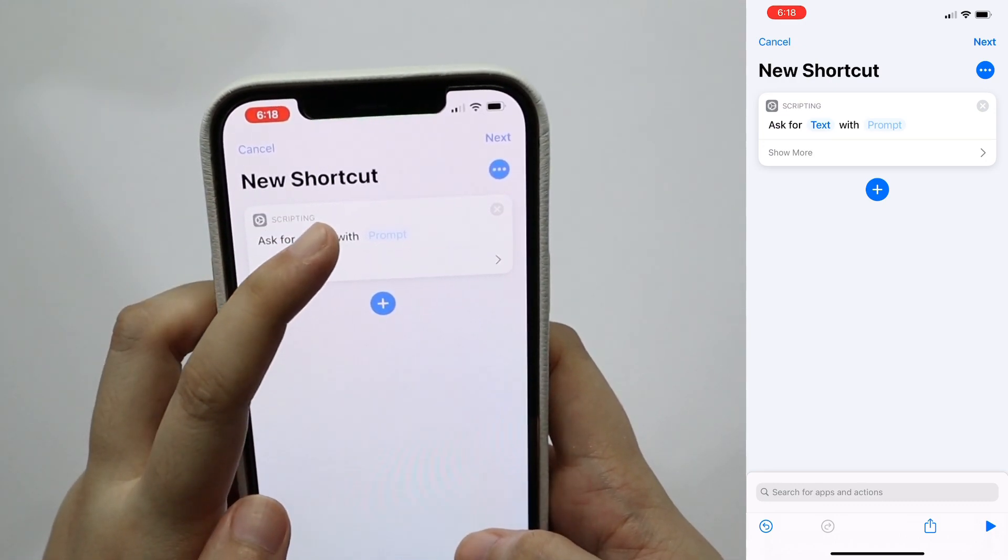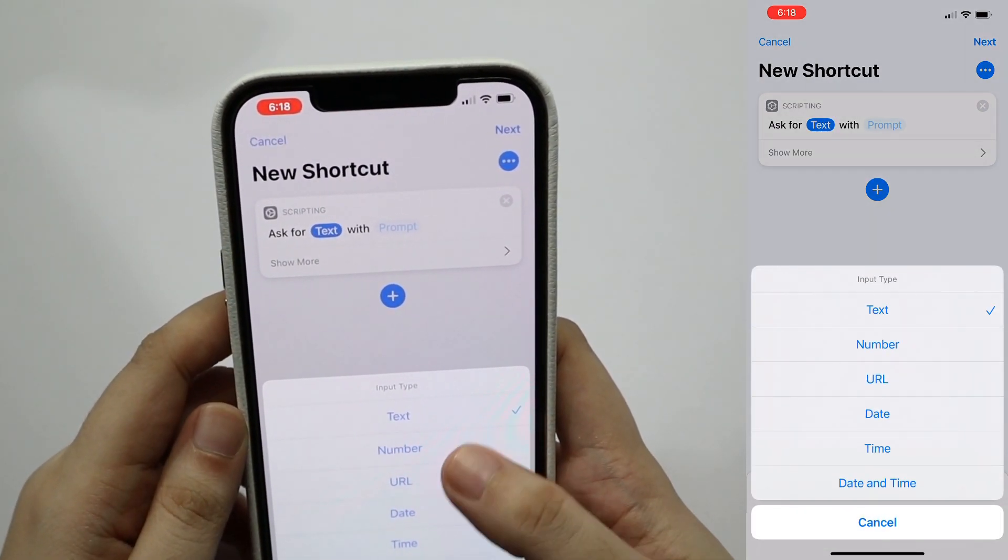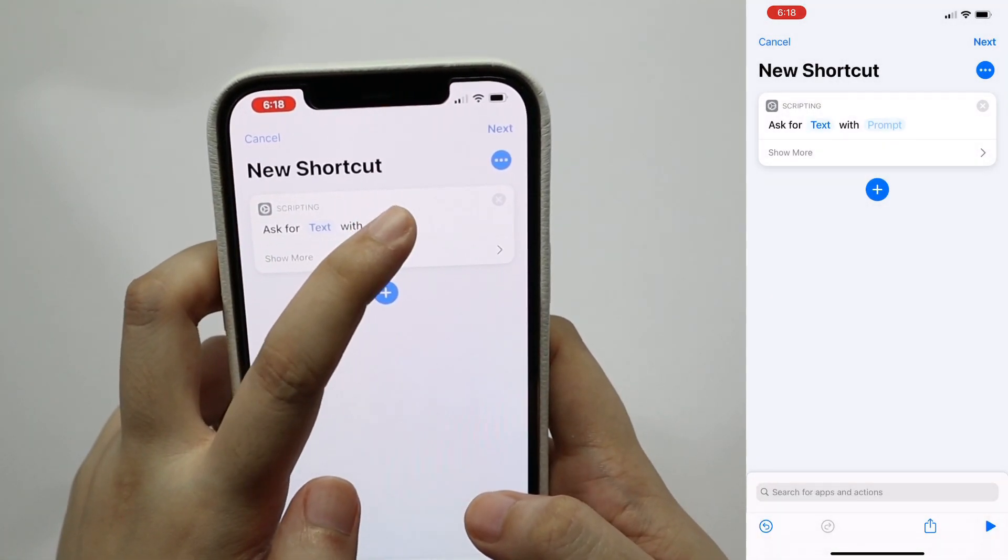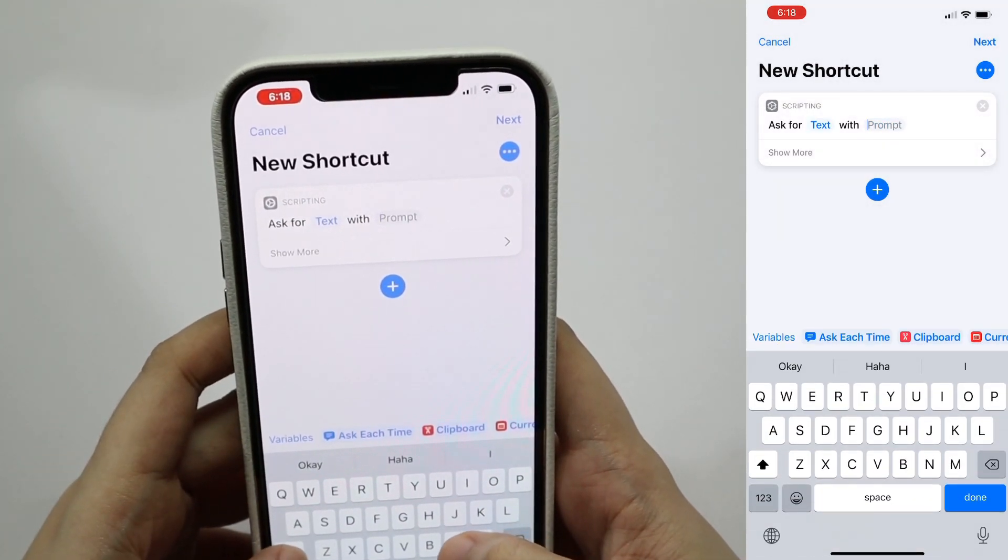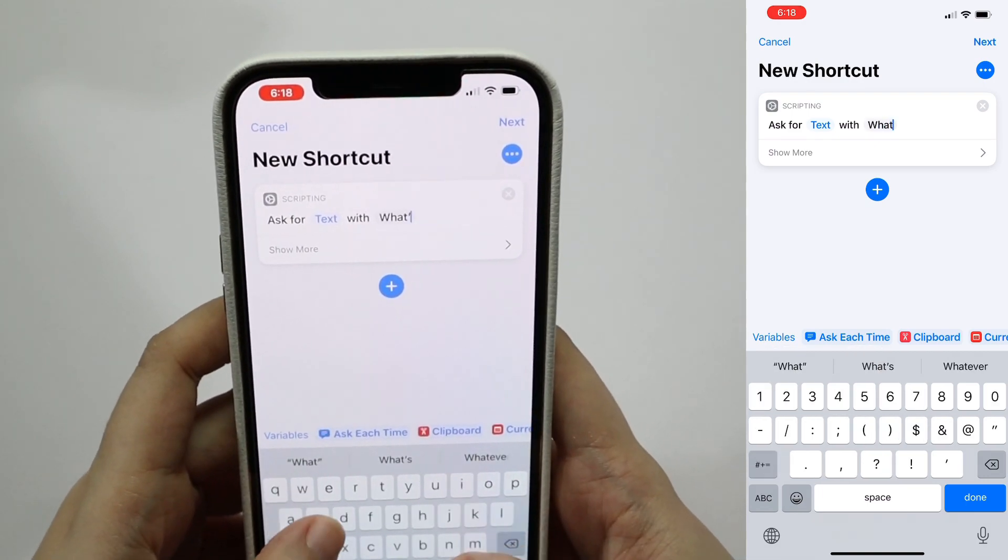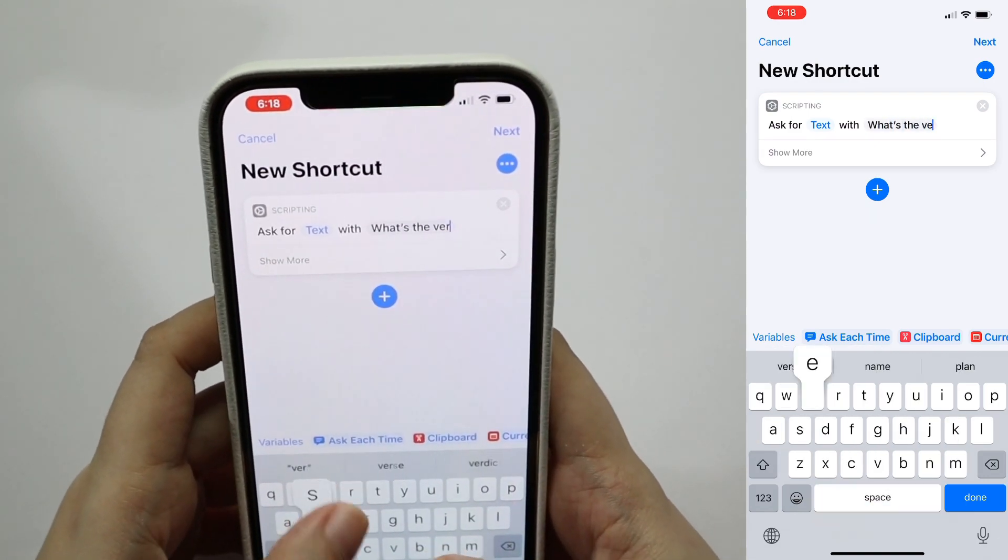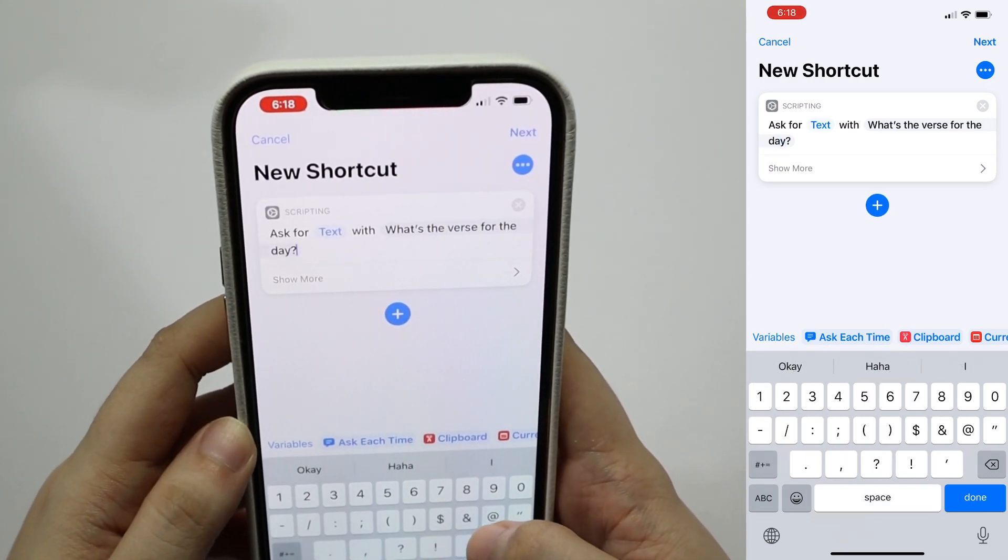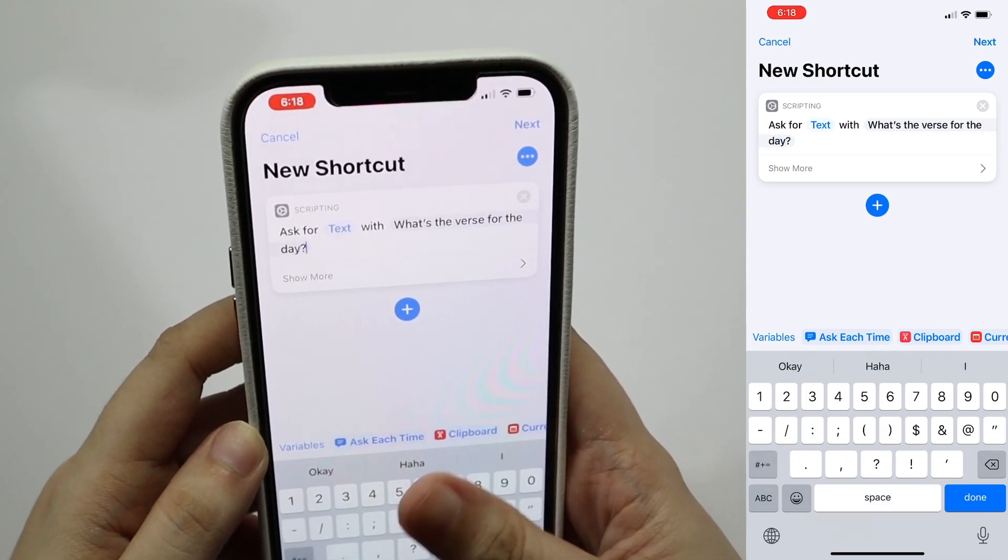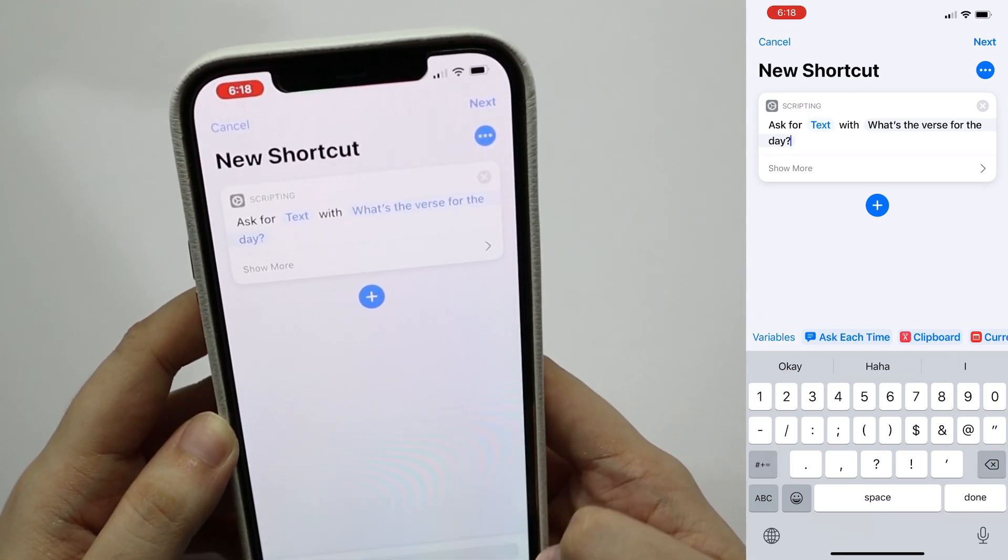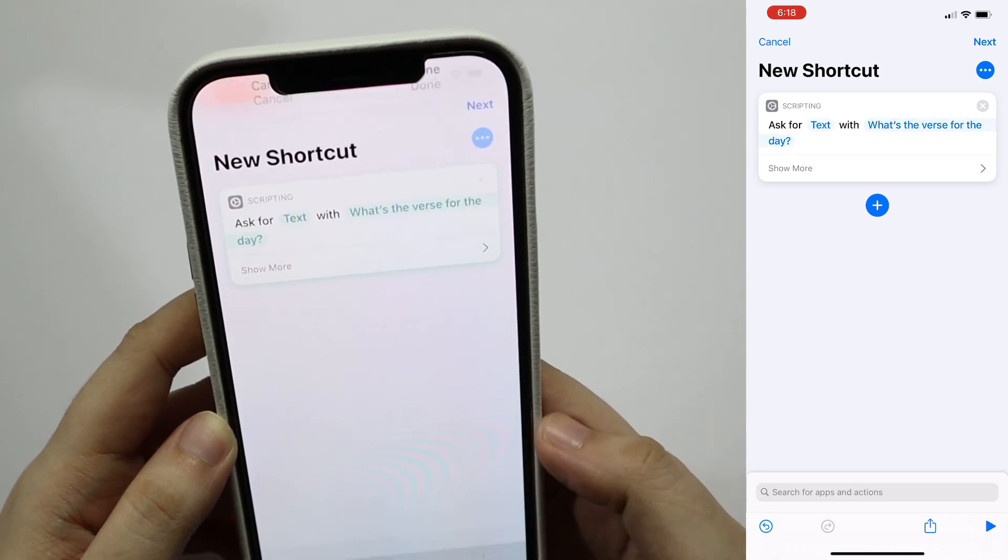But for reference, you can ask for different data type or input type values. Tap on prompt and add what the prompt should say when it asks for an input. So let's say I want to ask what's the verse of the day. If you want to know what that would look like, you can tap on the button below and you'll see a preview of what the pop-up would look like.